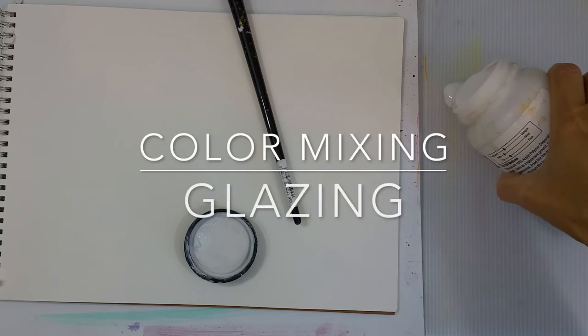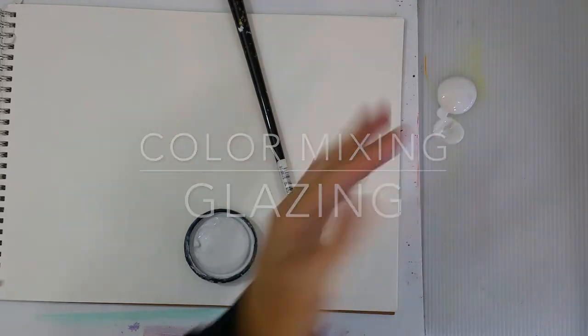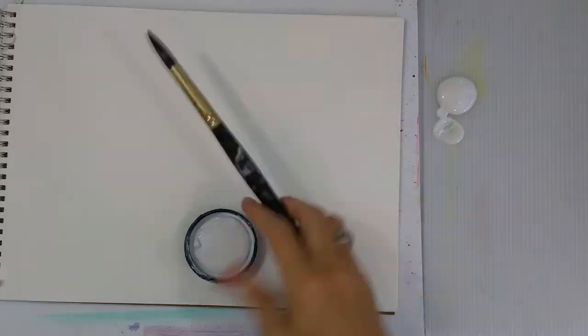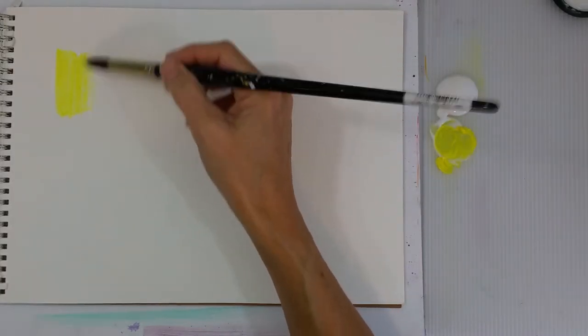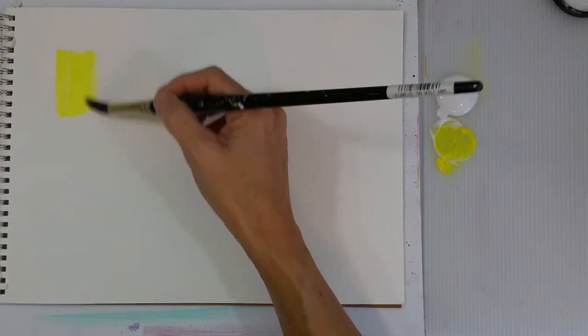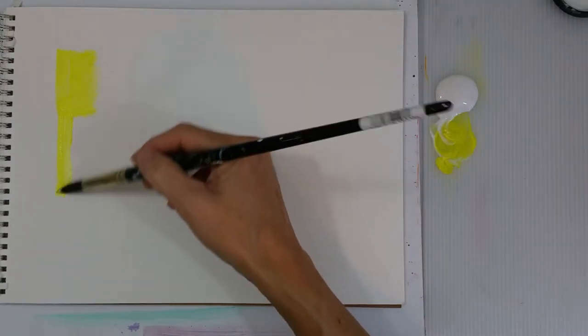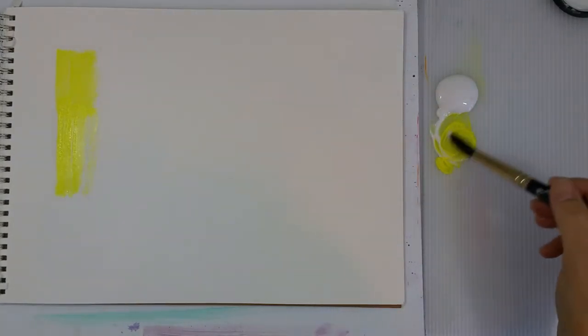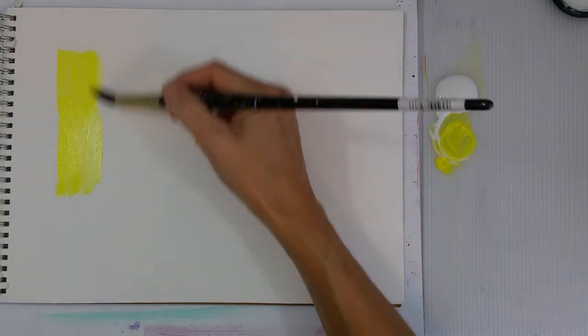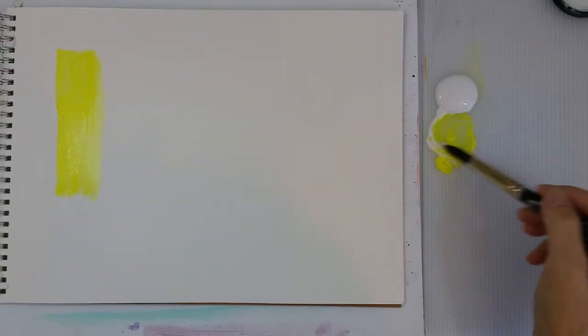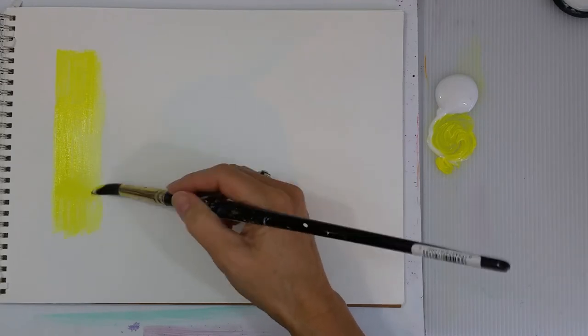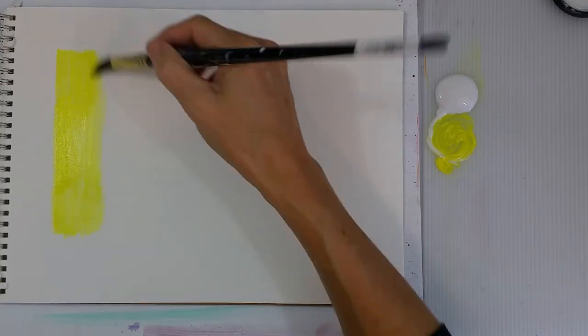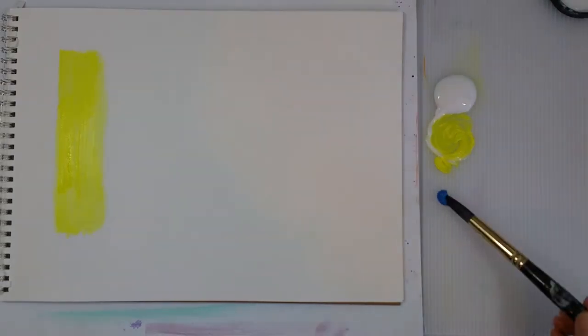So now I'm using a little matte medium. This is another way to mix colors, is to lay down transparent layers. And this is called glazing. You can also use Golden glazing medium, which comes in glossy or matte, and it makes it even more transparent. It also dries a lot slower, if that's something that you like.